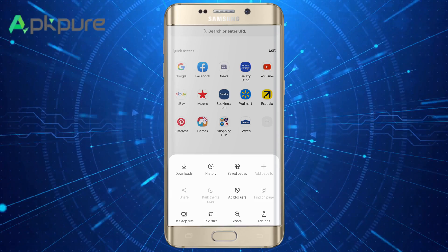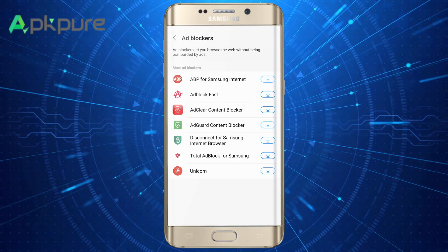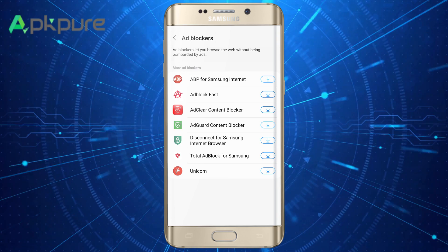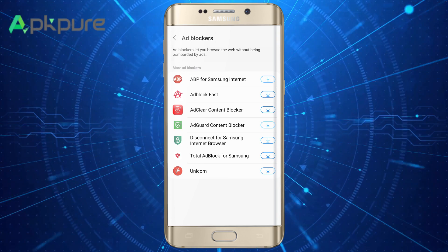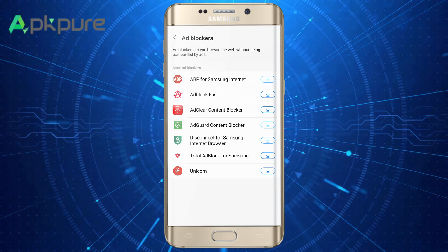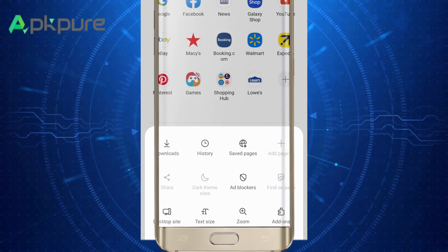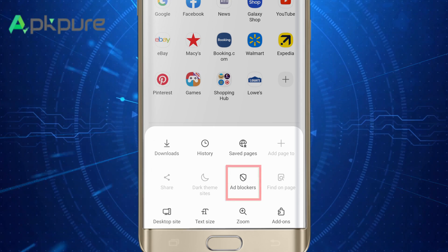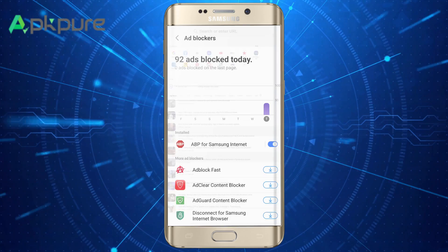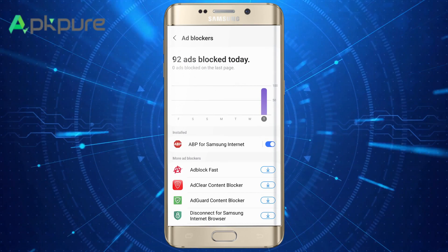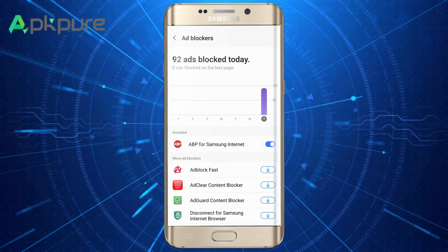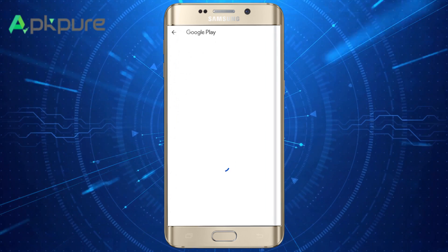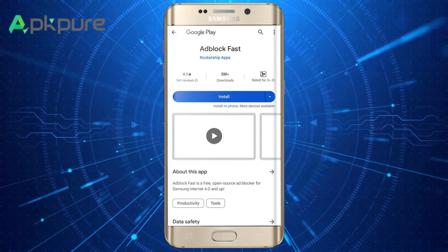Thirdly, Samsung Internet Browser has a built-in ad blocker, allowing you to browse the web without annoying ads. You only need to click ad blockers, choose an extension you like, and click download to block website ads. Google Chrome does not have this feature.